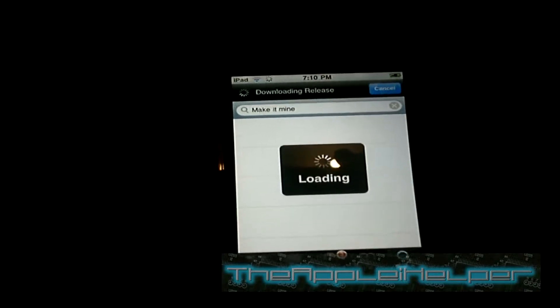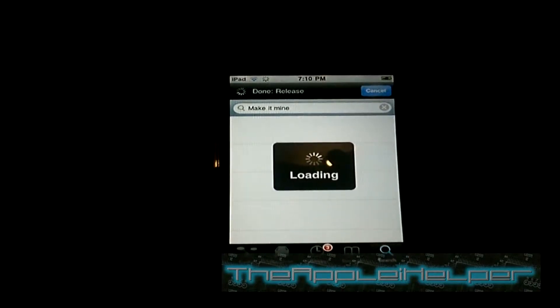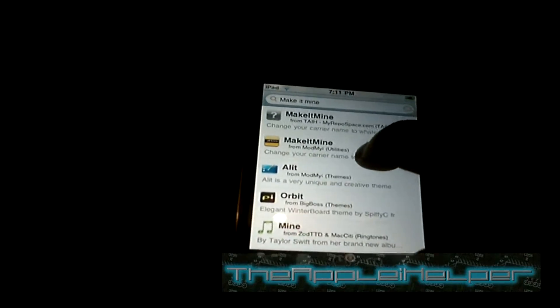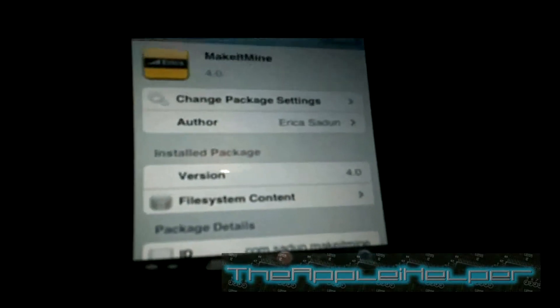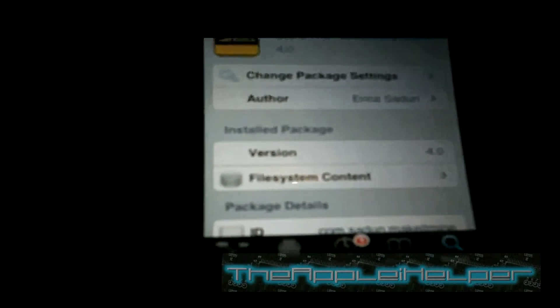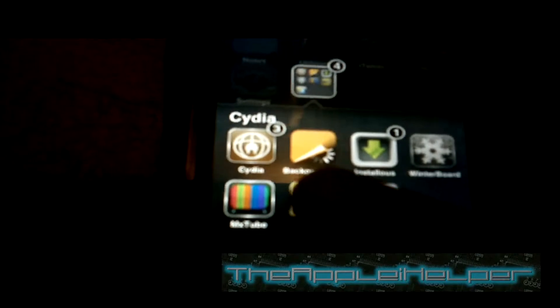Then search it. Once that's done, press here — up here it should say Install, so go ahead and install it. Then go to where you put it and open it up.